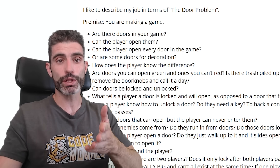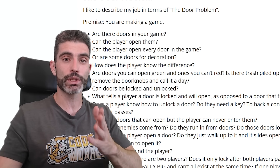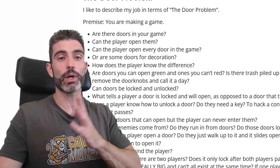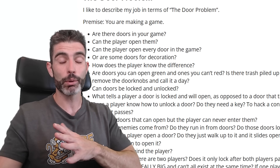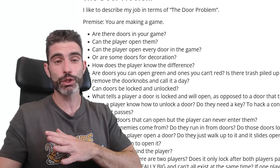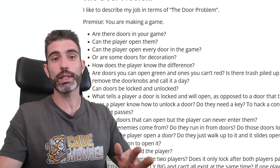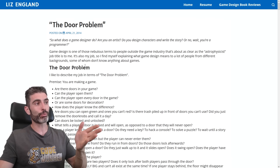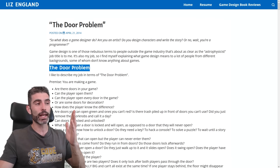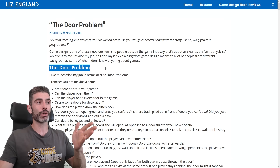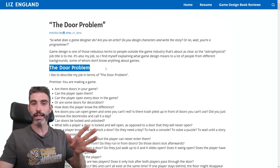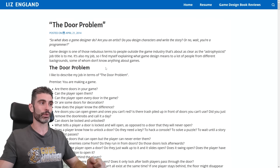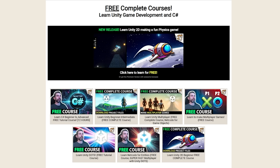If you make games and tell people you are a game designer, chances are people outside the games industry have no idea what exactly that job means or what it entails. And the door problem is an excellent way to describe what exactly a game designer does.